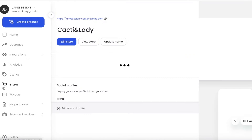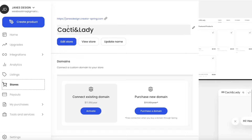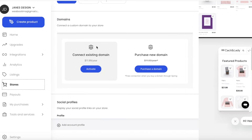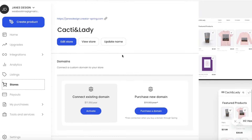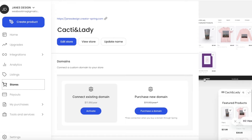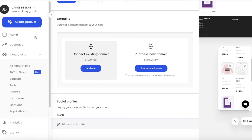Going into the store section, you can see your Teespring store. Scroll down to connect your own custom domain, or purchase a new domain depending on the domain name. On the right side you can see your previews and social accounts.